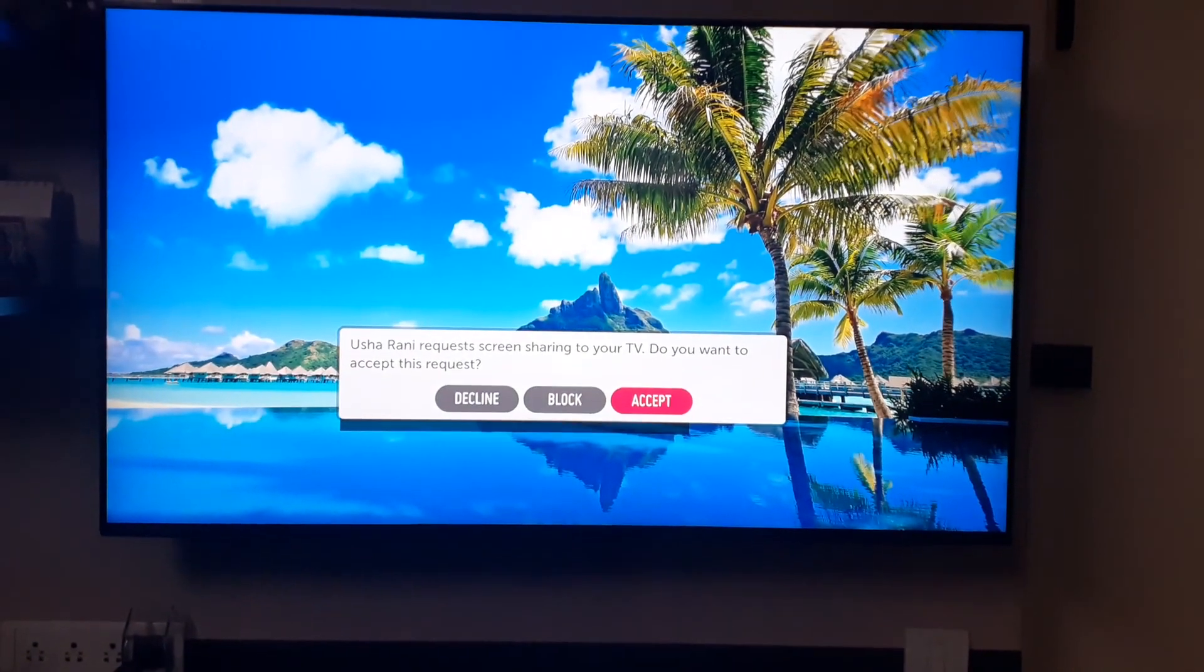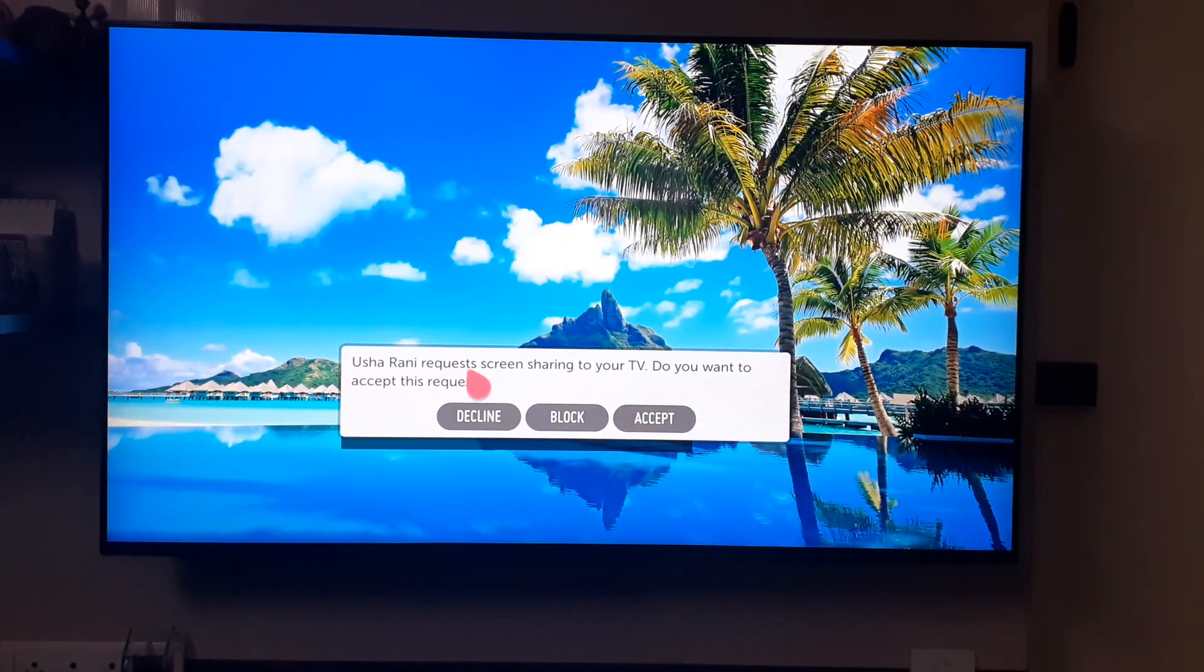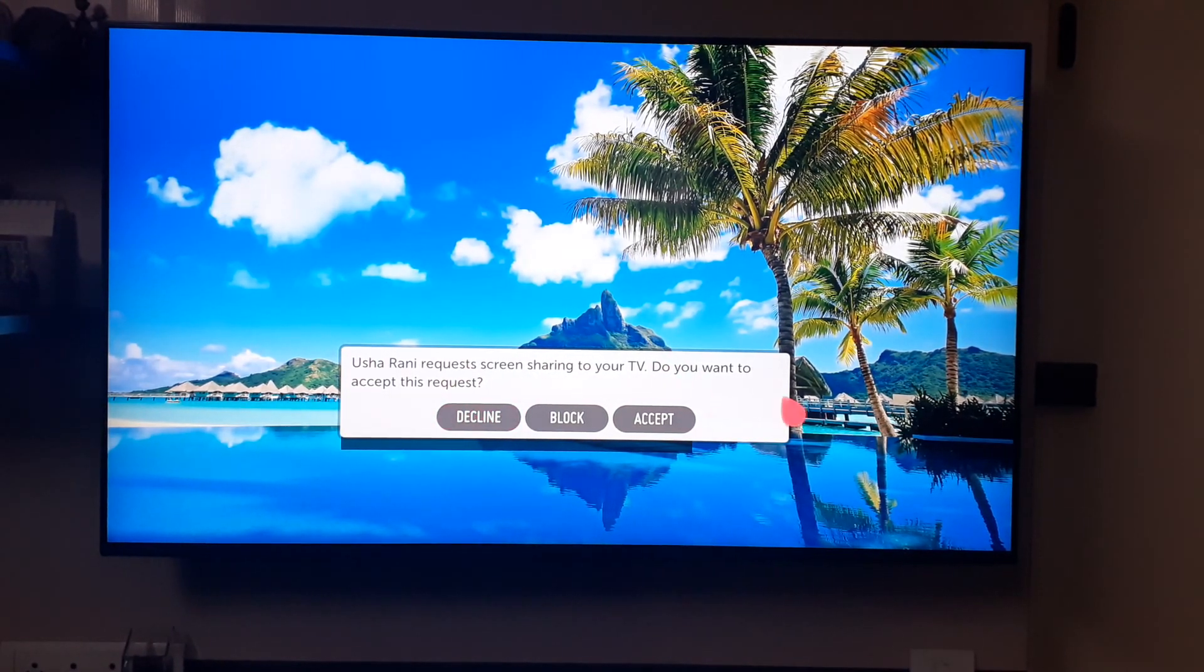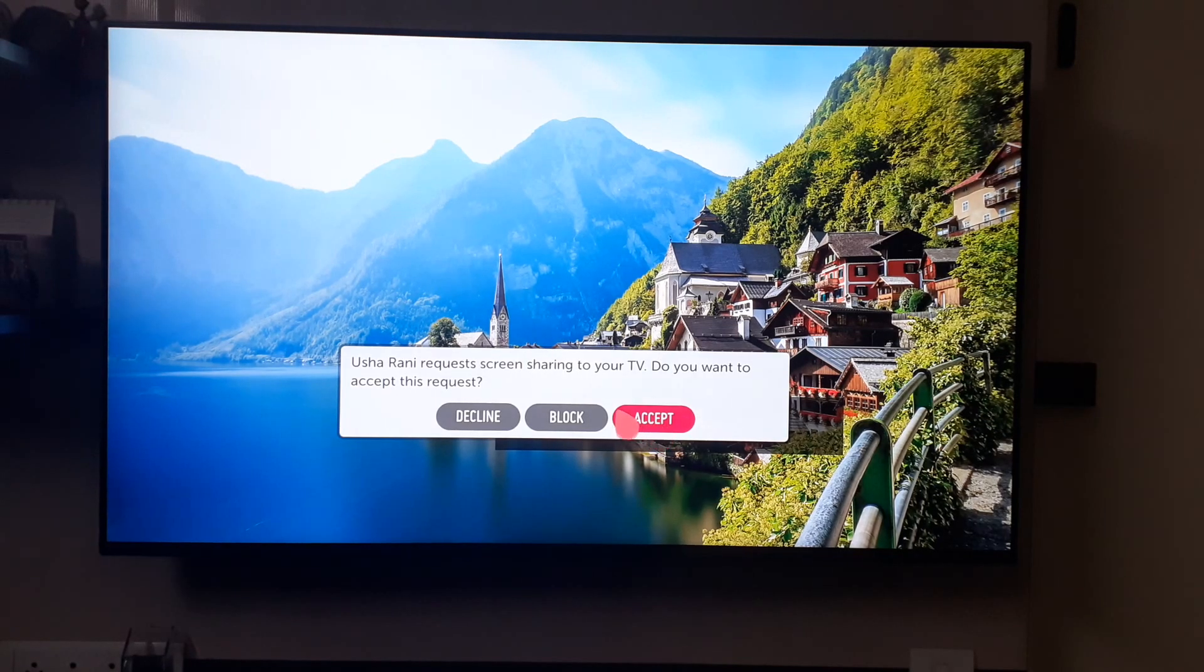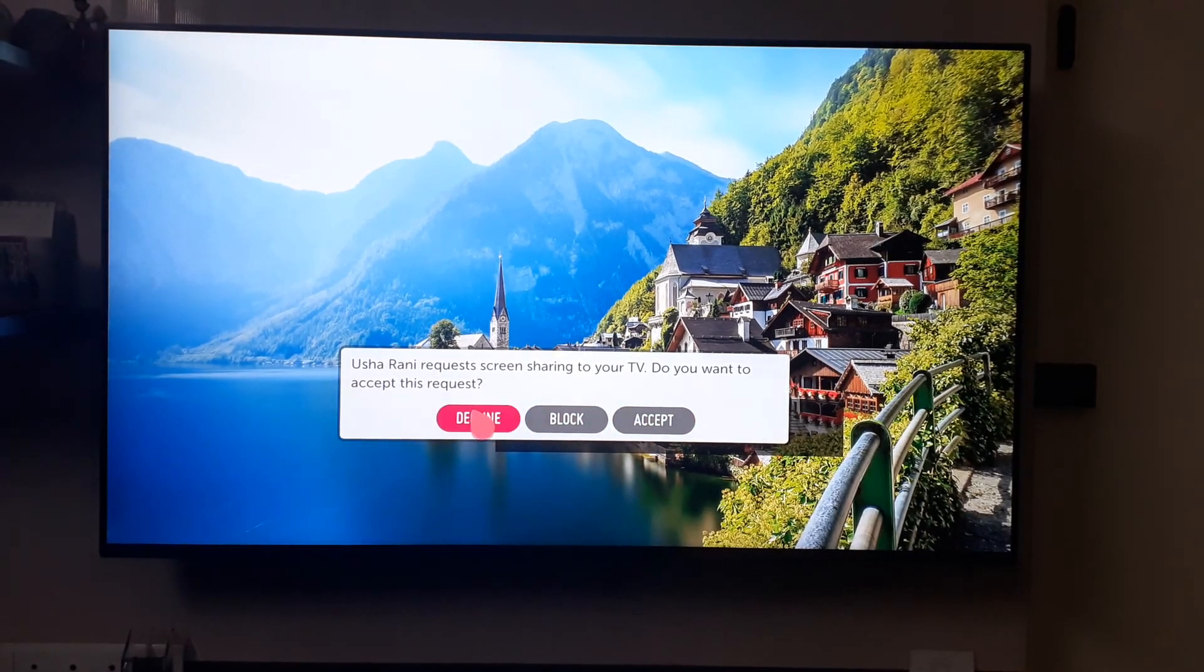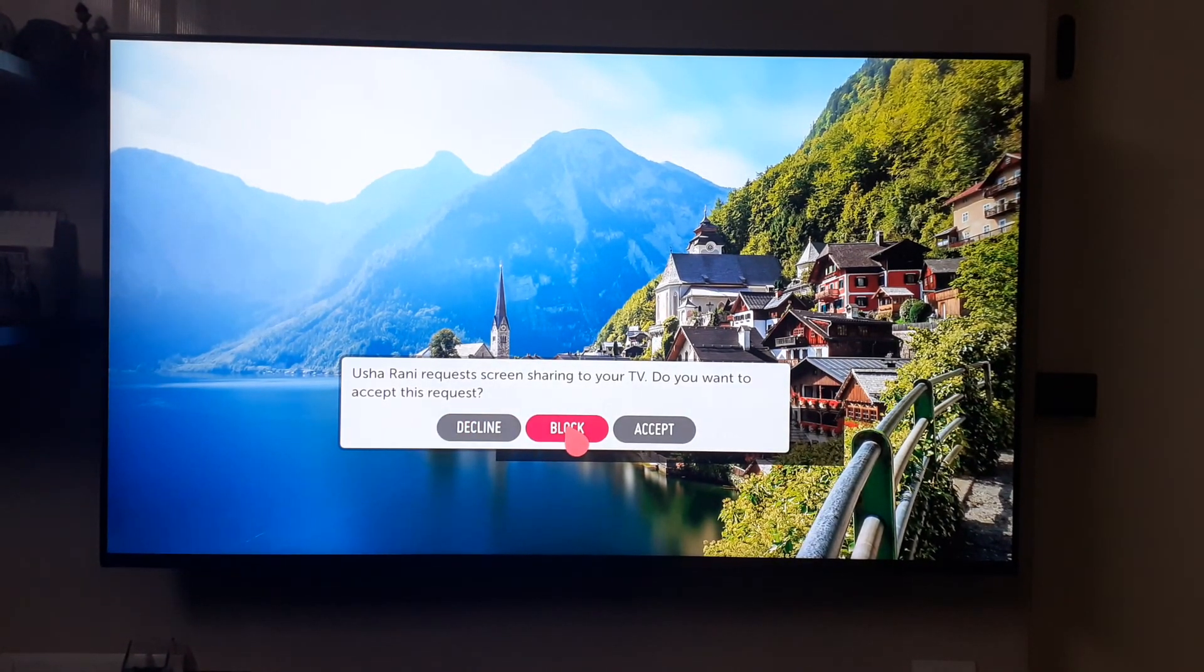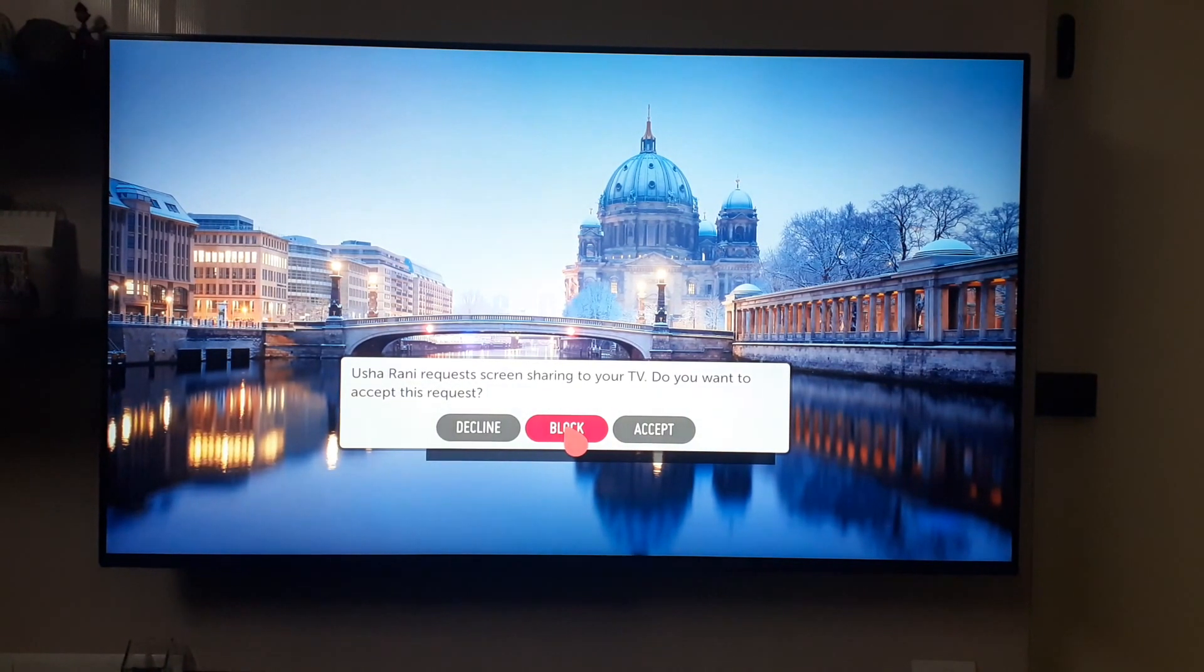On the TV, it will show the request: 'Screen share to your TV. Do you want to accept this request?' The options are Accept, Block, or Decline. If I say Decline, this particular connection will be declined, but next time you can reconnect. If I Block, that's for this device—next time I will not be able to connect to this device.